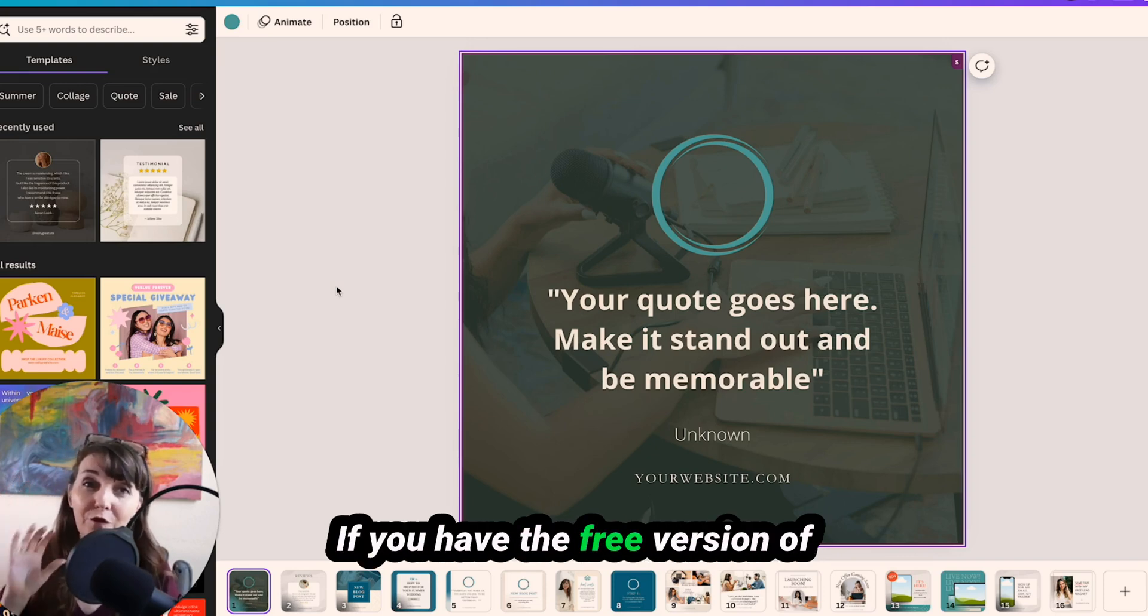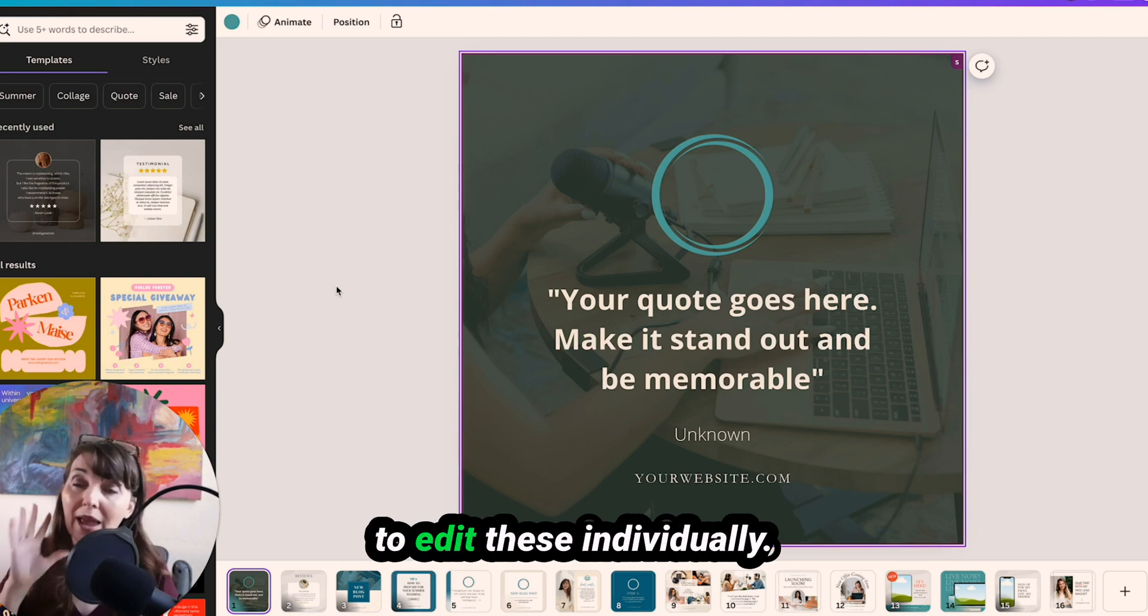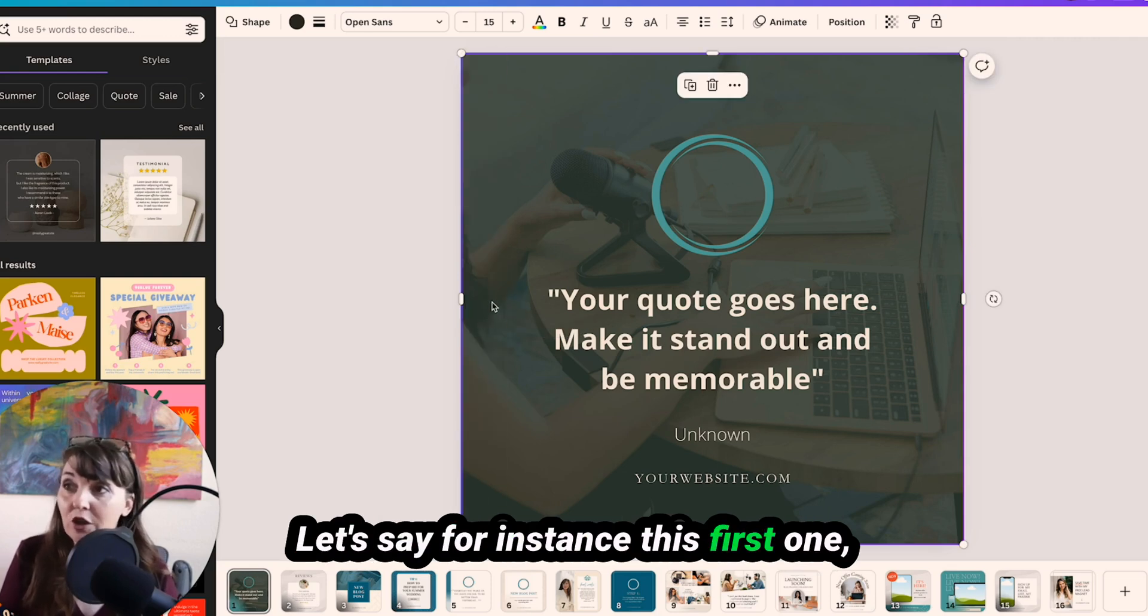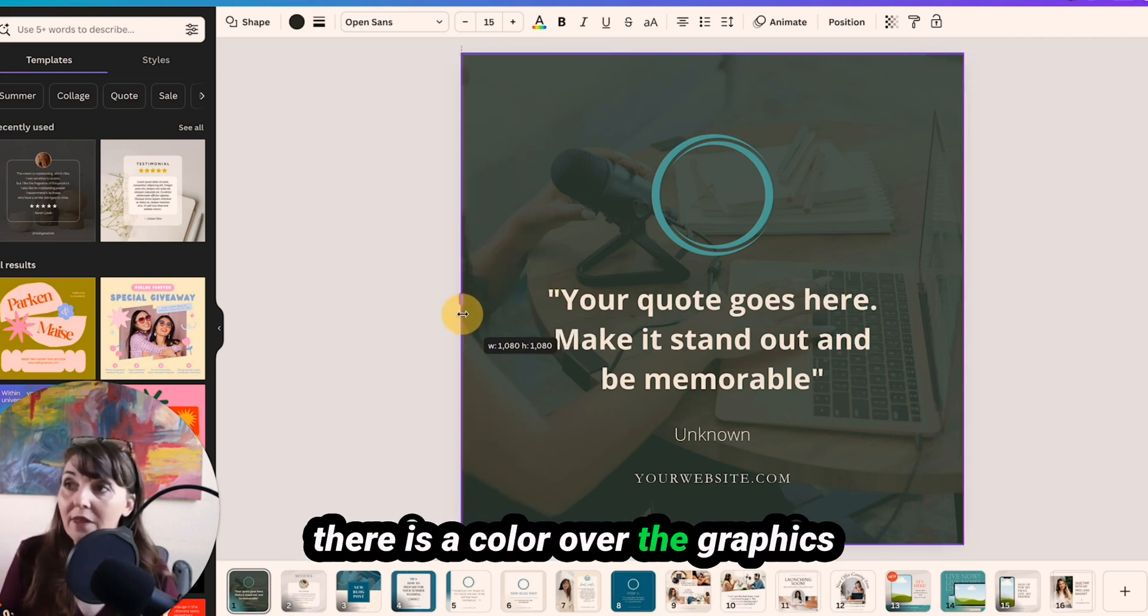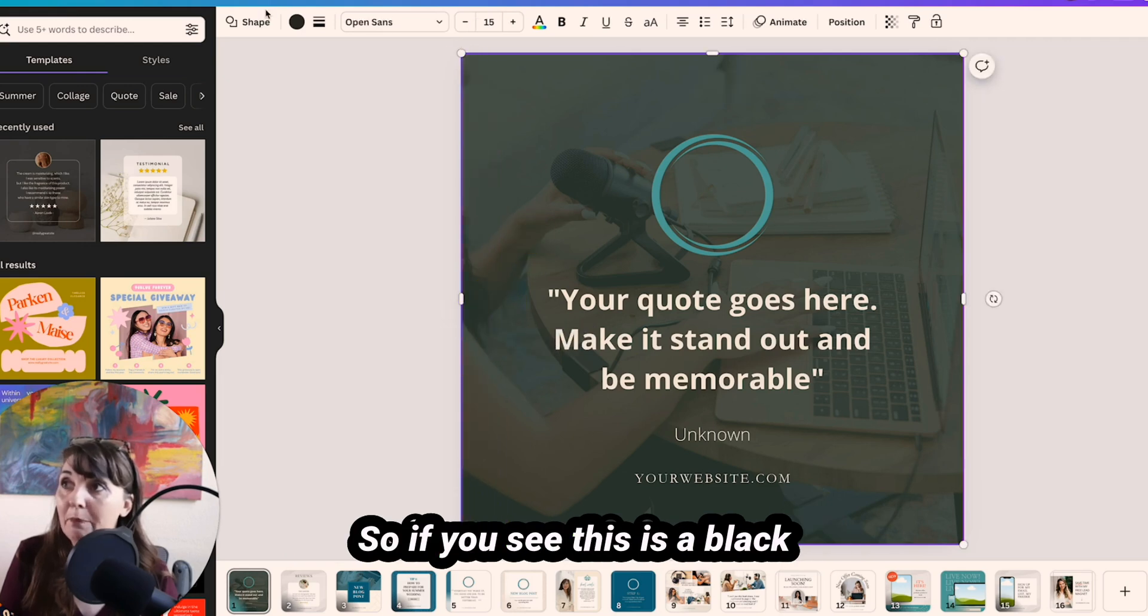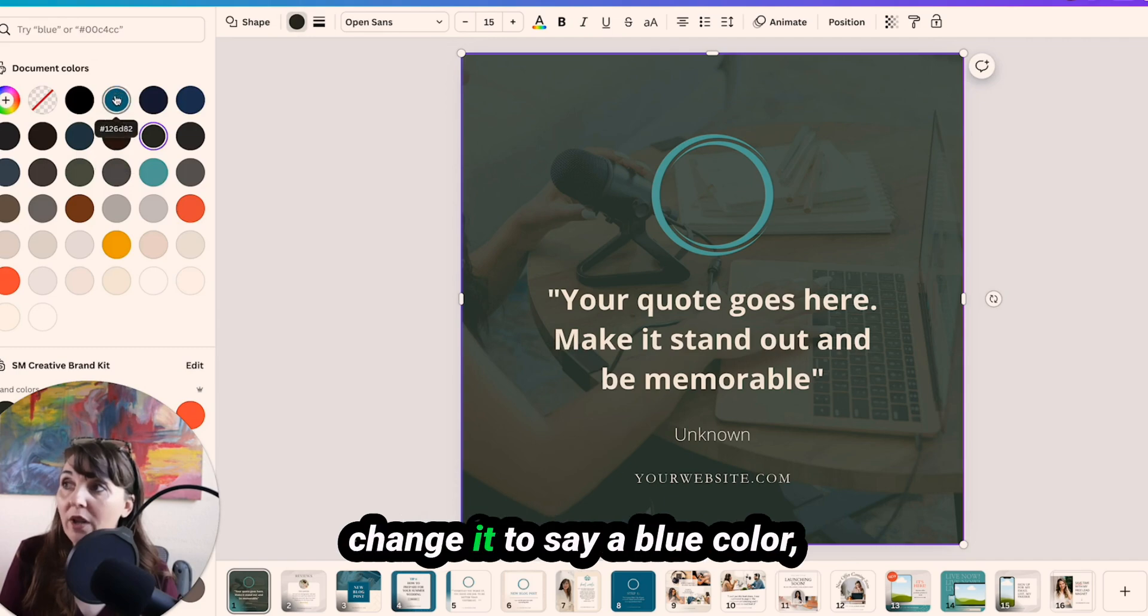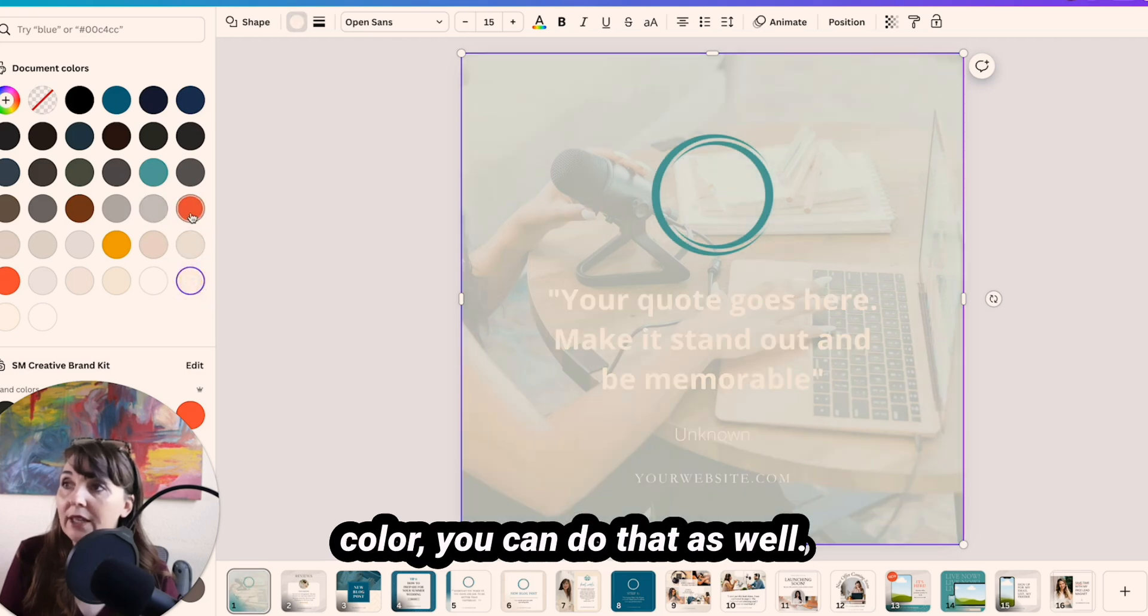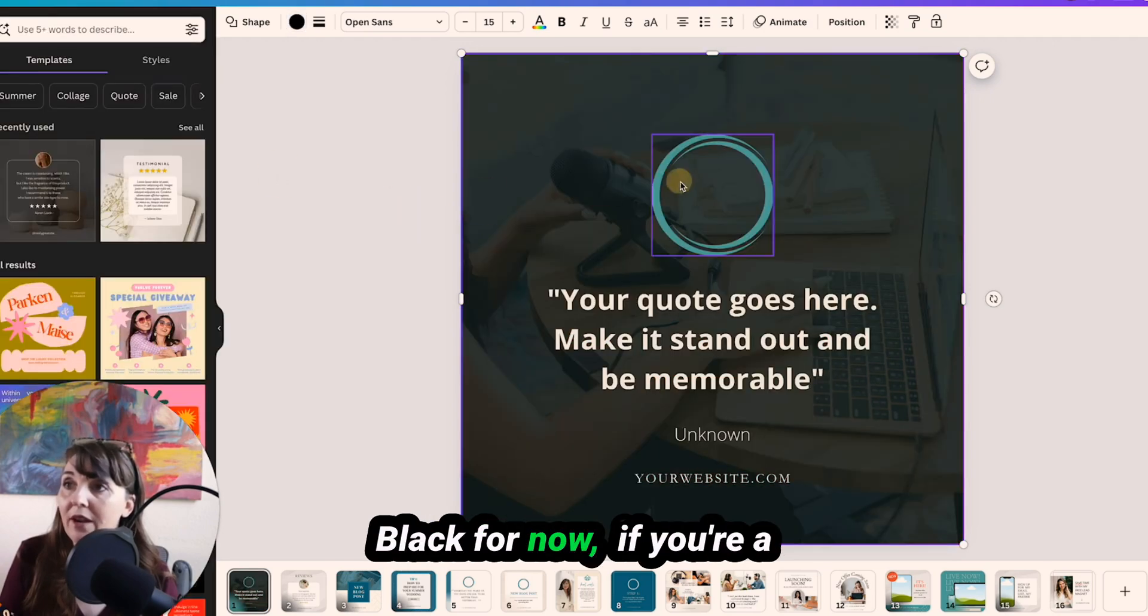If you have the free version of Canva, you're going to have to edit these individually. So you're going to click on the graphic that you want to change. Let's say for instance this first one, there is a color over the graphics so that it can match your branding. So if you see this is a black color, and if you wanted to change it to say a blue color, or gray color or white color, you can do that as well. Let's leave it as black for now.